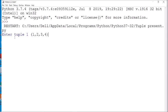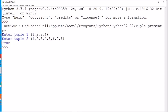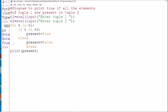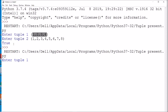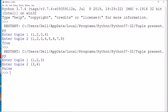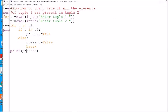Entering tuple 1 as: 1, 2, 3, 4 and tuple 2 as: 1, 2, 3, 4, 5, 6, 7, 8 — all elements are present so it prints True. Running again: tuple 1 as 1, 2, 3 and tuple 2 as 3, 4 — since 1 and 2 are not present, it should print False.